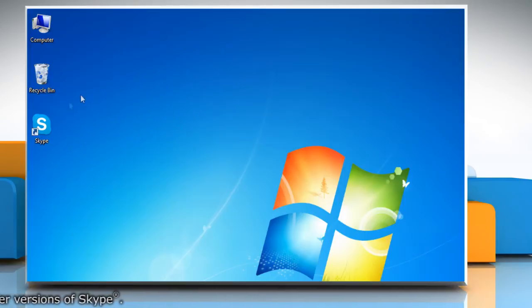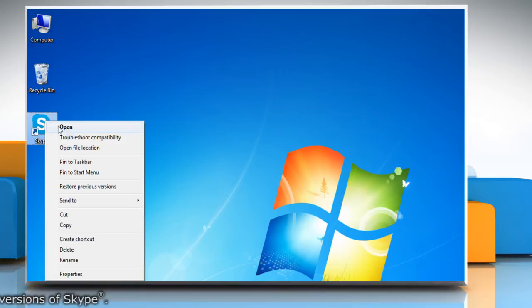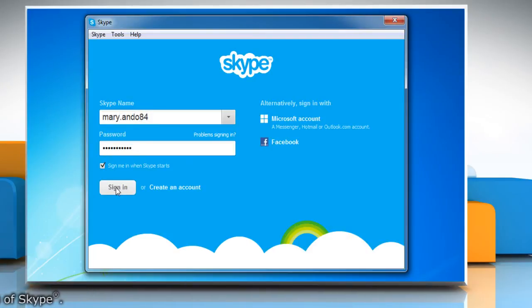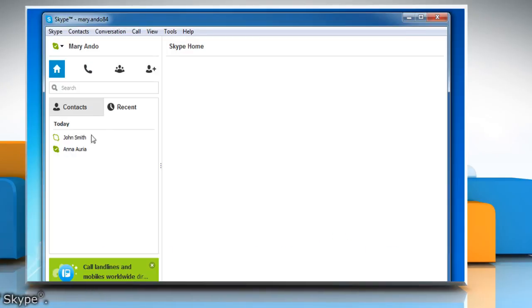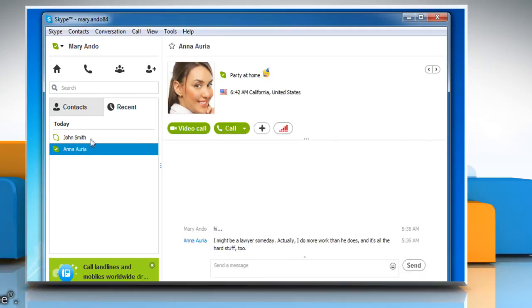Now when you log in to your Skype account, you can see your old chat history. Wasn't that helpful? Thanks for watching.